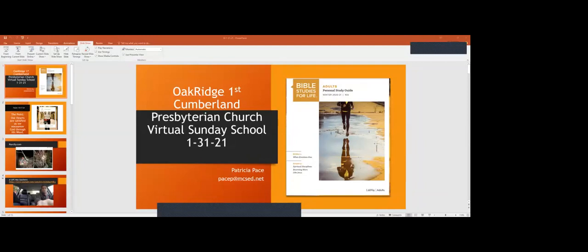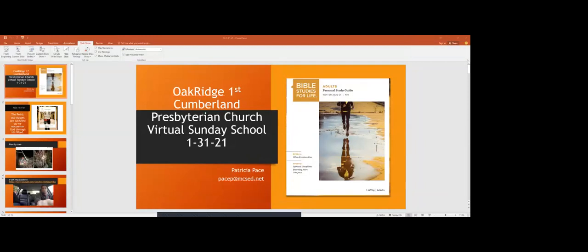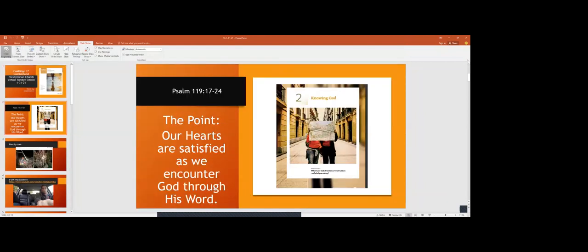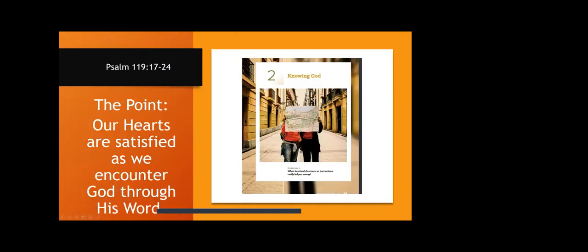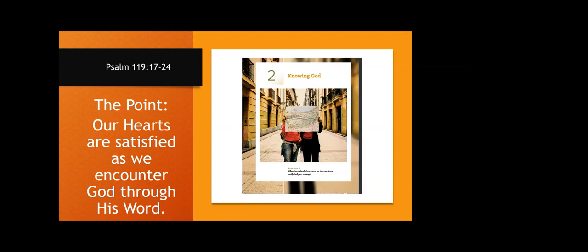We take our study from Lifeway's Bible Studies for Life, and we are on the spiritual disciplines becoming more like Jesus. We are taking our scripture from Psalm 119, verses 17 to 24, and the point is our hearts are satisfied as we encounter God through His Word. So thinking about instructions, because the Word of God is our instruction. It's a direct line to us. It's how God speaks to us in our lives.